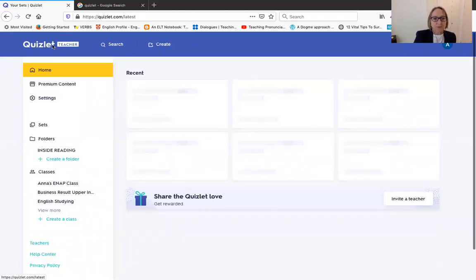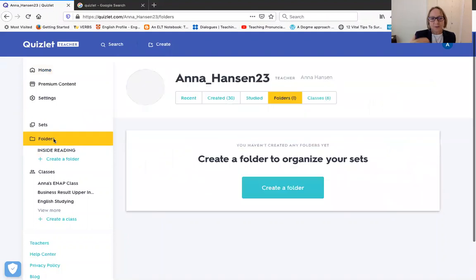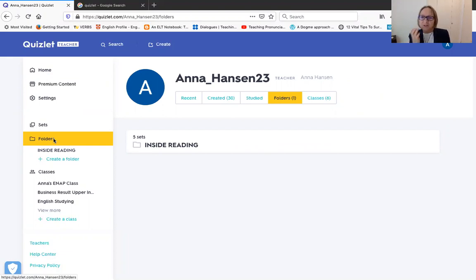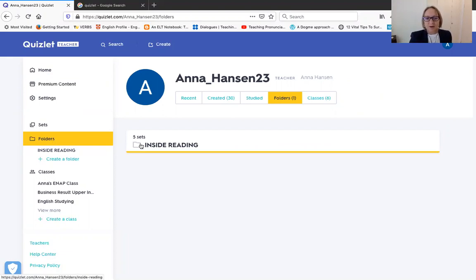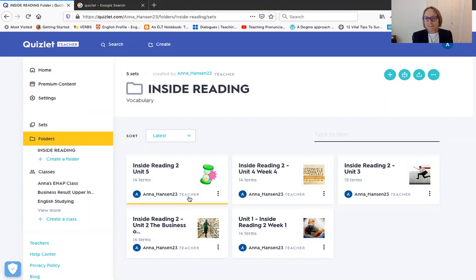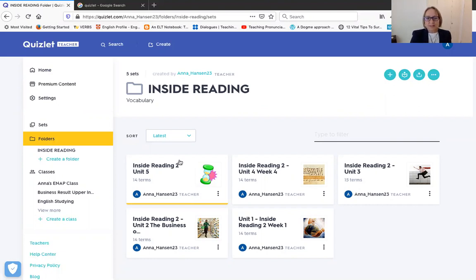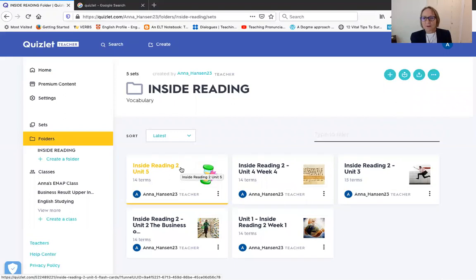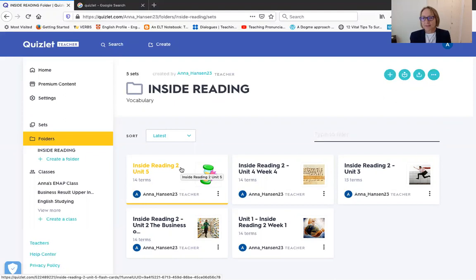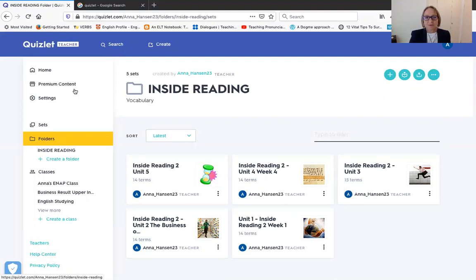What I'm going to show you is you can make folders or classes. I mean, I have classes as well, but I've decided to try to use the folder feature. So I've made a folder called Inside Reading, and here I have the different units for Inside Reading. Now all of these units I have gotten from Quizlet. Basically, Quizlet is sort of like a collaborative application where a teacher makes a vocabulary set and then shares them.